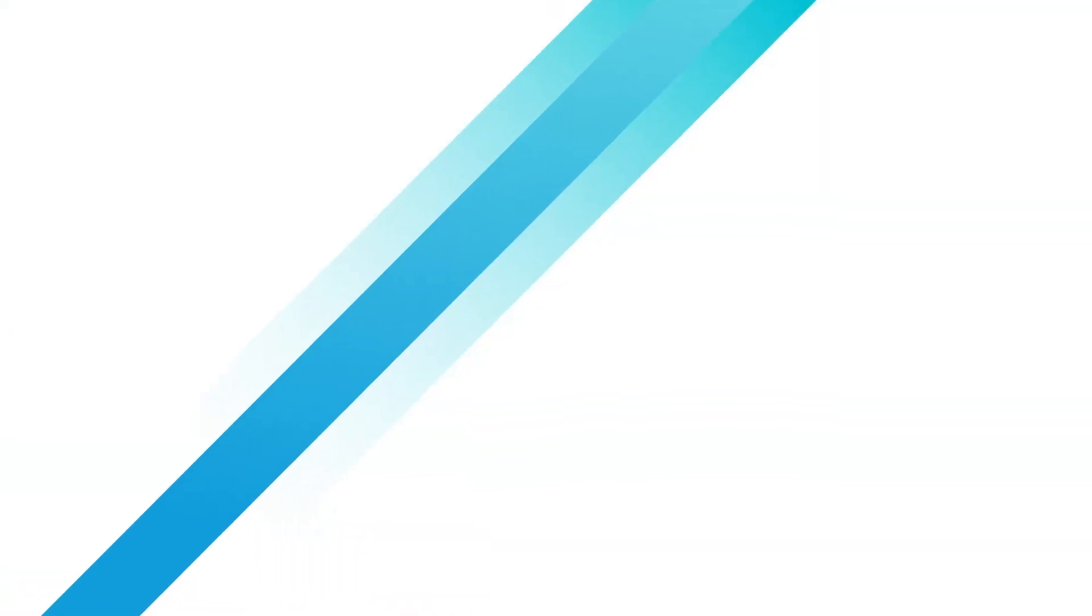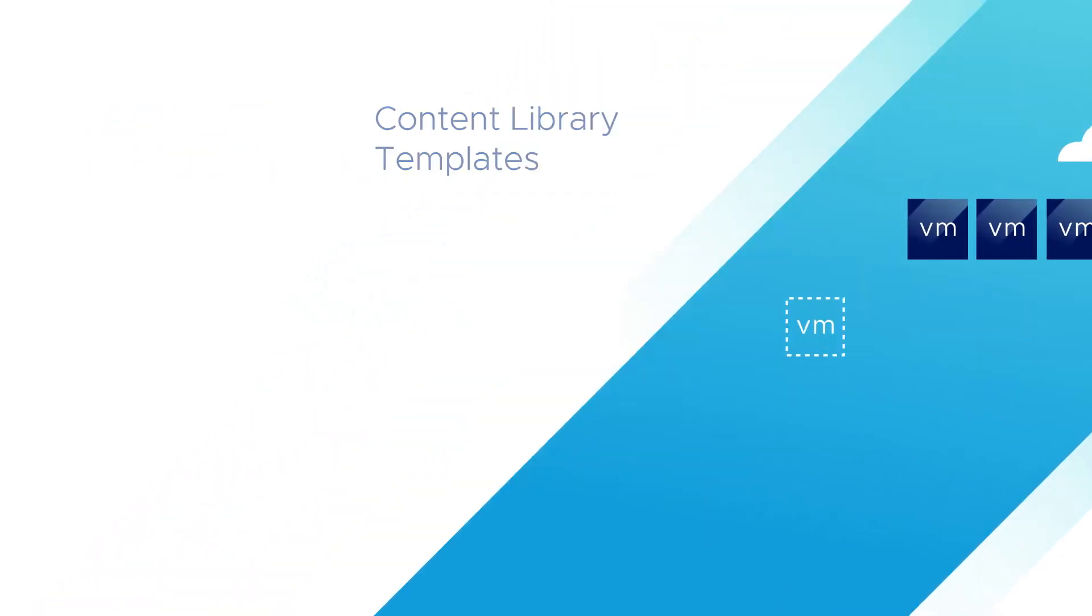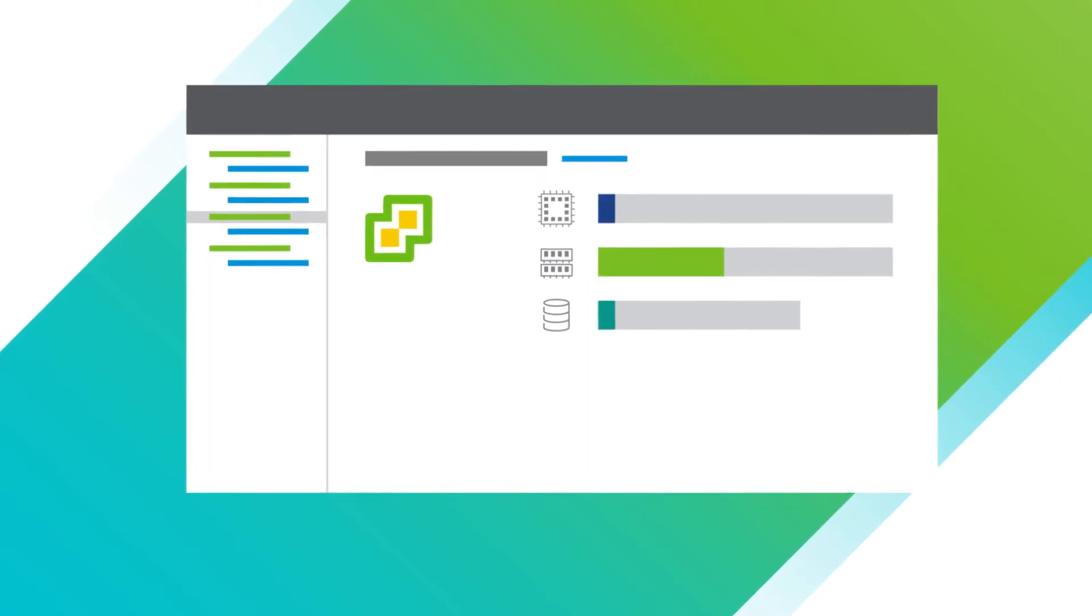Also, you can onboard VMs easily using content library templates. Once onboarded, manage your hybrid cloud environment using familiar vCenter technologies and workflows.